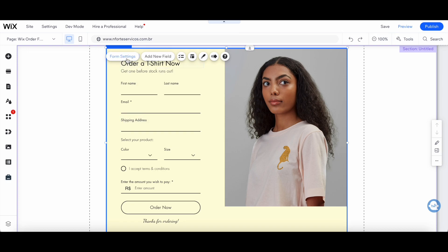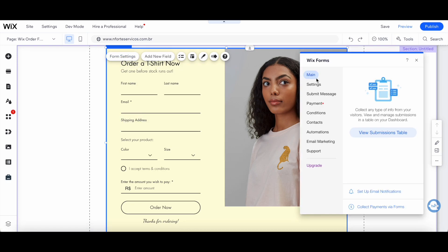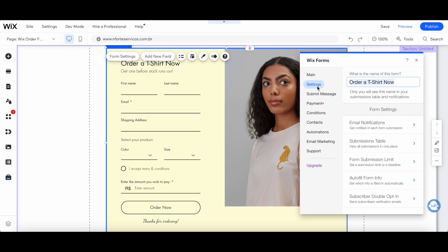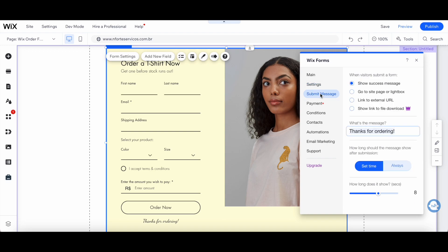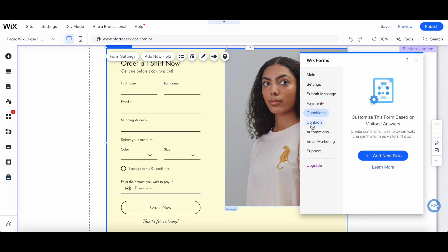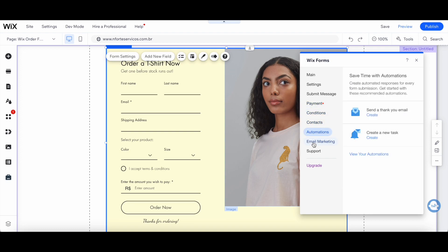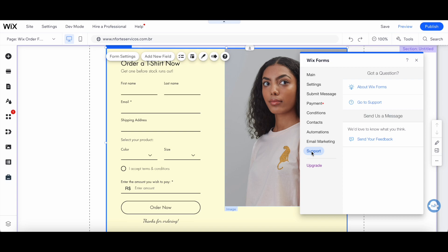You can click on form settings to change its main settings, its actual settings, what the submit message says, new payments, which is where we just were, the conditions, contacts, automations, email marketing, and to access support.